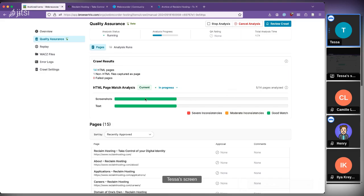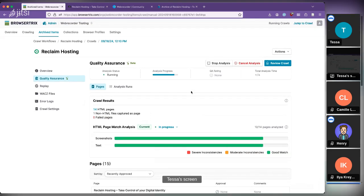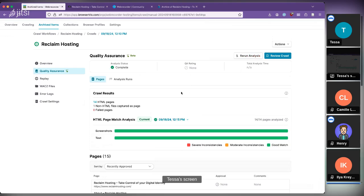If I did a crawl a week ago and ran the analysis just now, if the site changed, would that show up as inconsistencies? It wouldn't, because what we're comparing is the replay against what the browser saw on the live web while it was crawling. We take screenshots and extracted text at those different times, plus information about what the different resources on the page are and their status codes, and then we compare it.